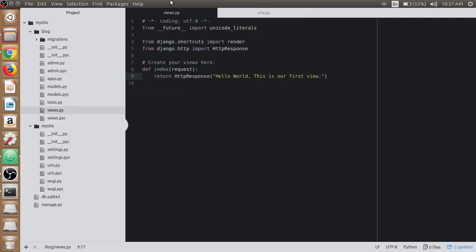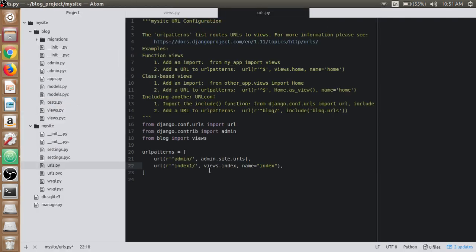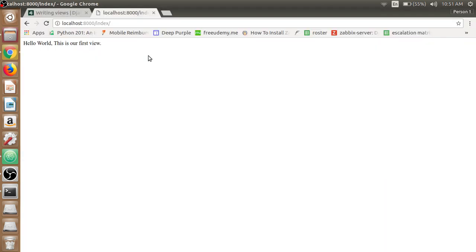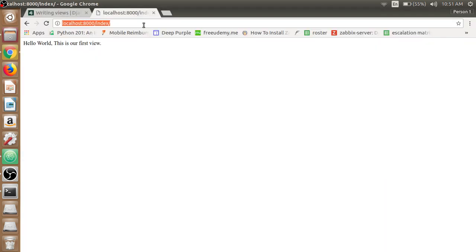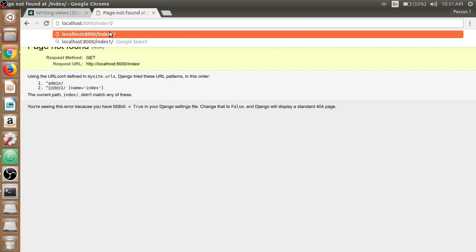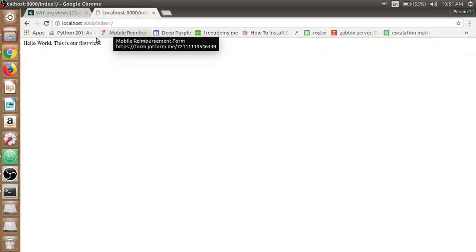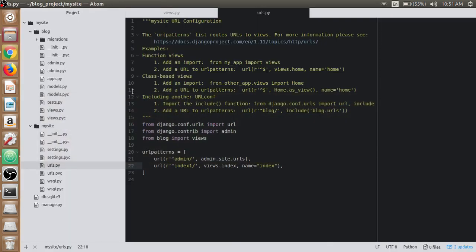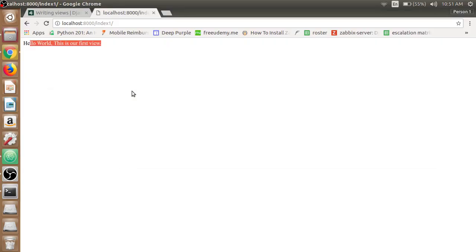If we change the URL to index1, if we refresh it, it says there is no index. It starts with index, right? Index1 will work just fine. We can manage the text or the regular expression here.